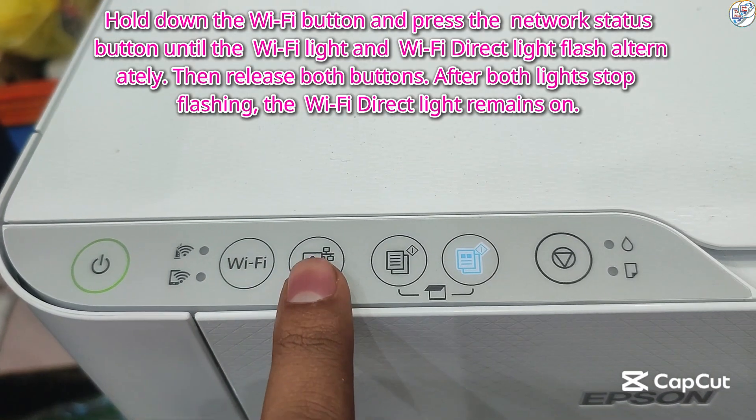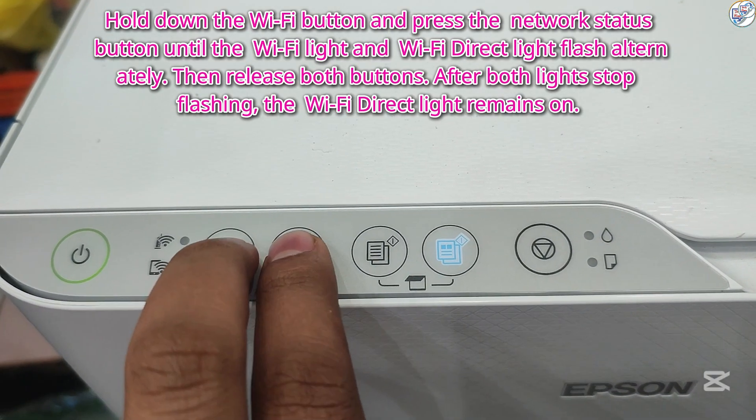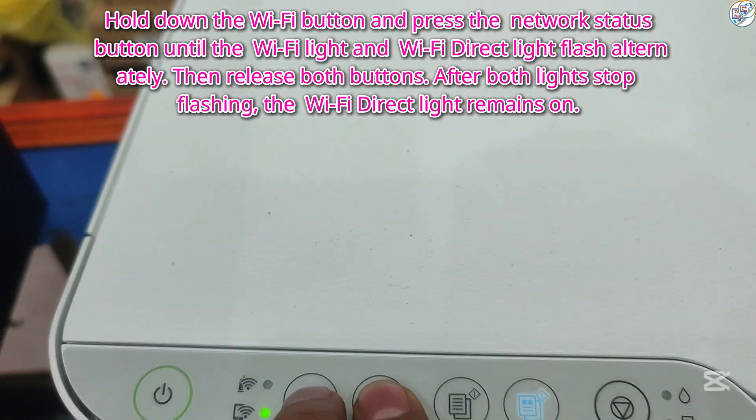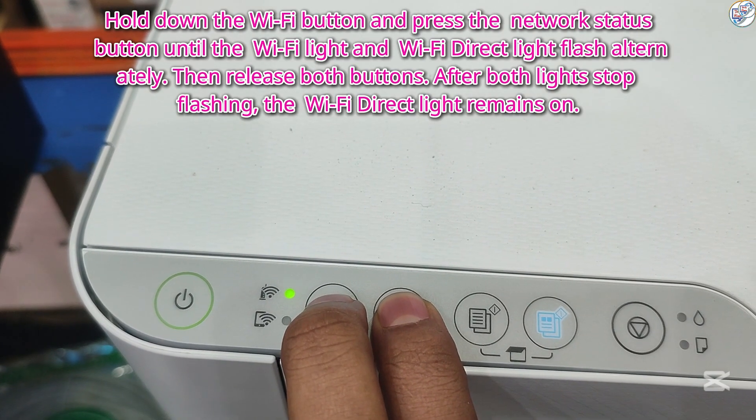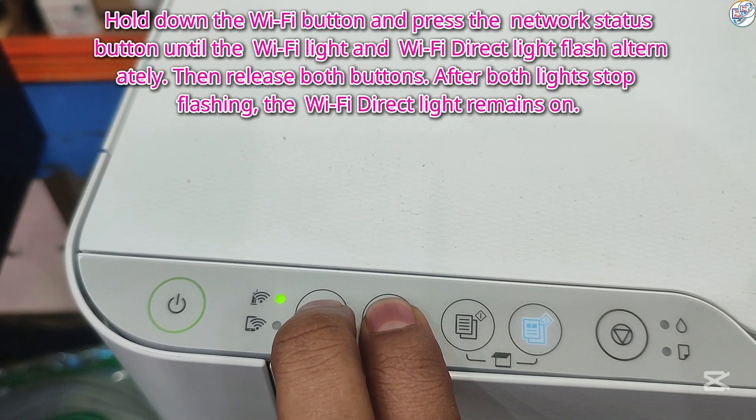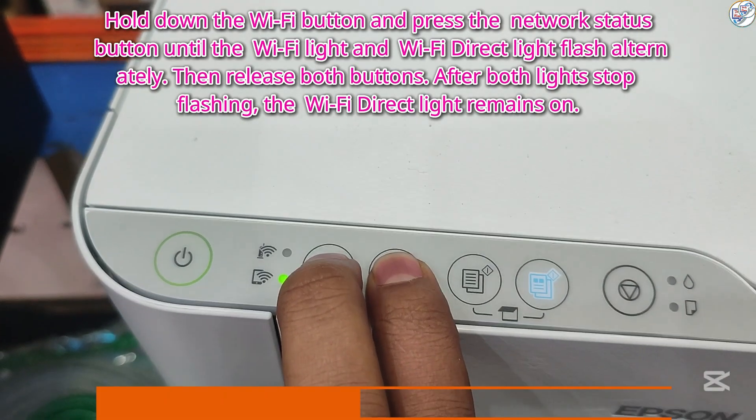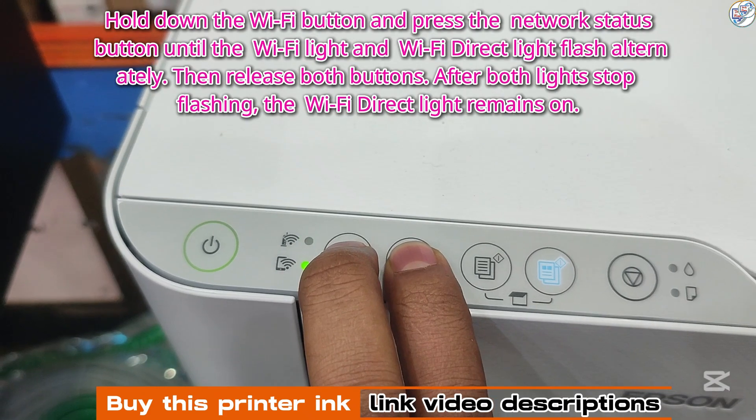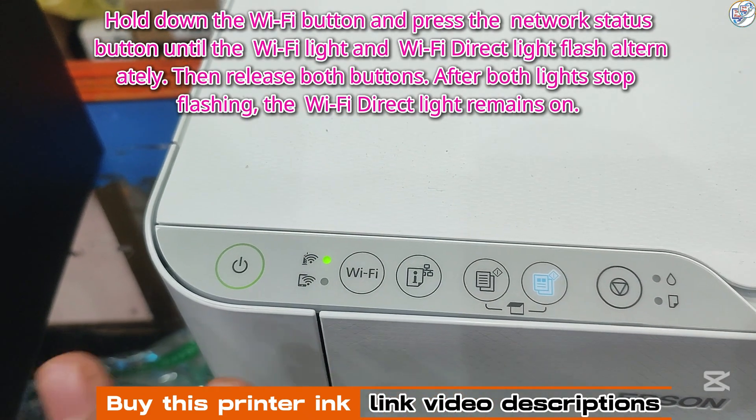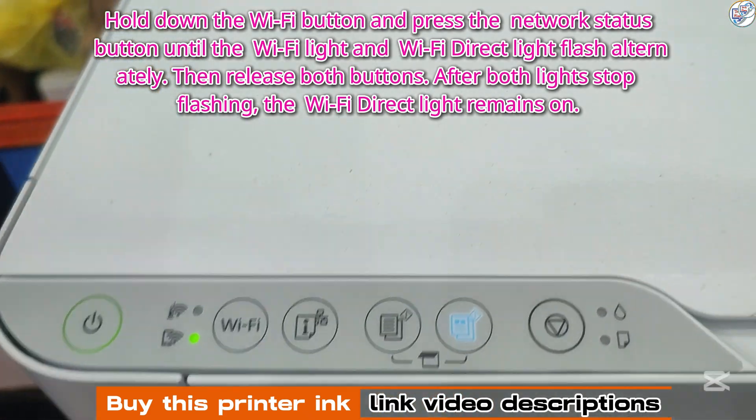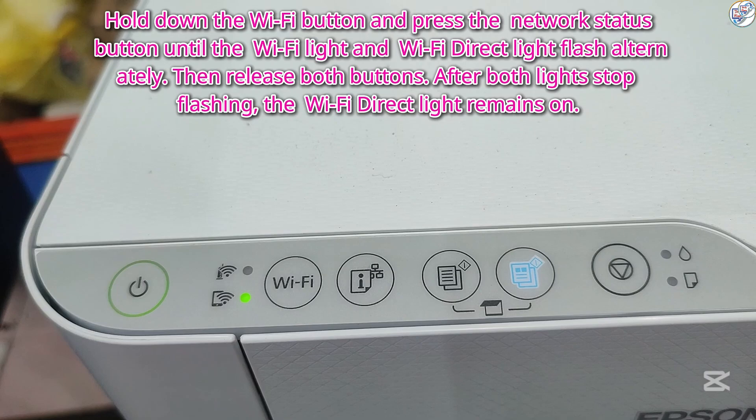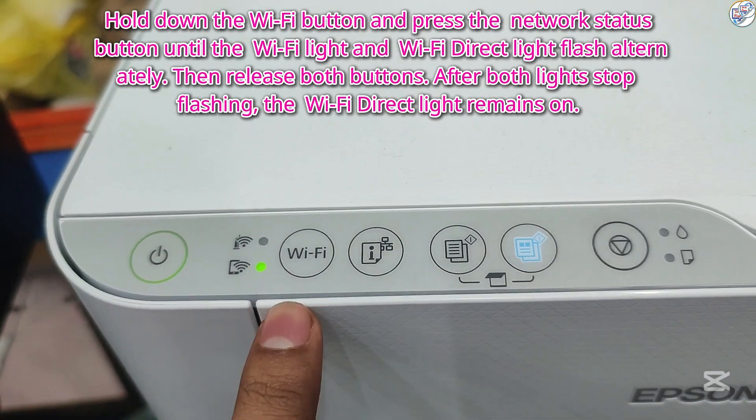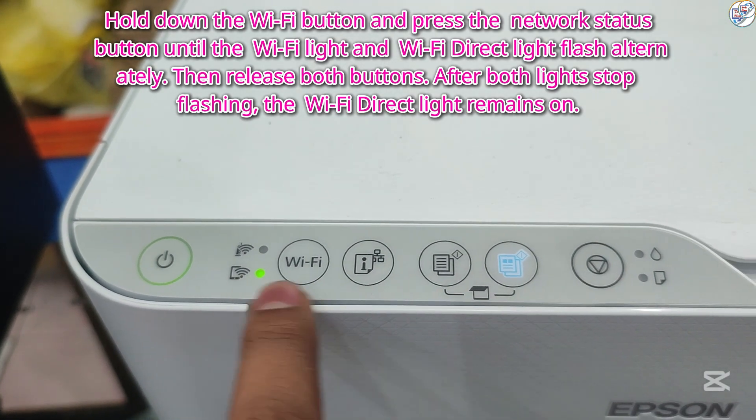Turn on the printer and ensure it's powered on and ready to use. Hold down the Wi-Fi button and press the network status button until the Wi-Fi light and Wi-Fi Direct light flash alternately. Then release both buttons. After both lights stop flashing, the Wi-Fi Direct light remains on.